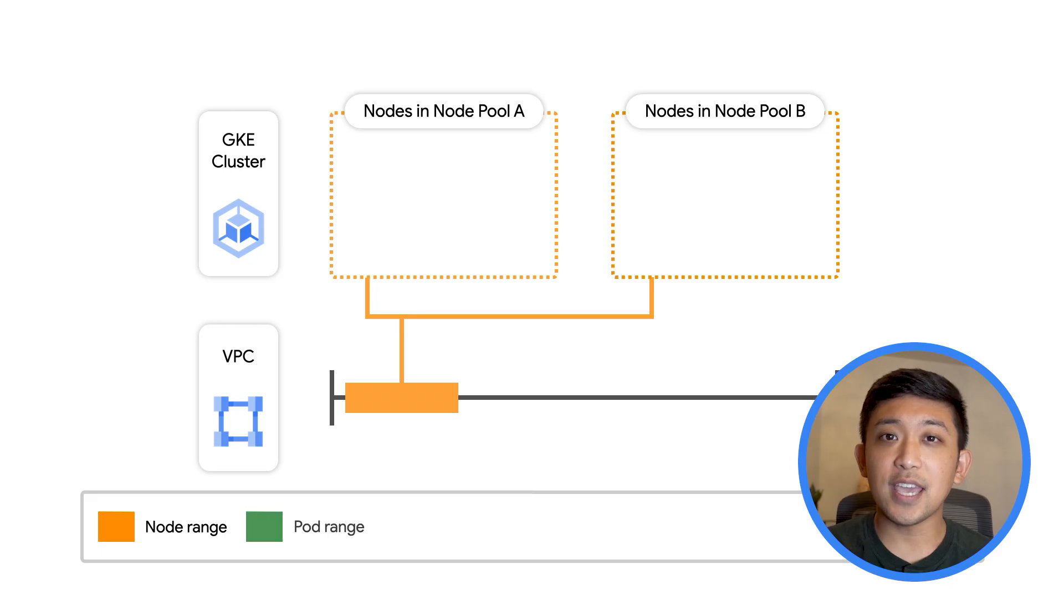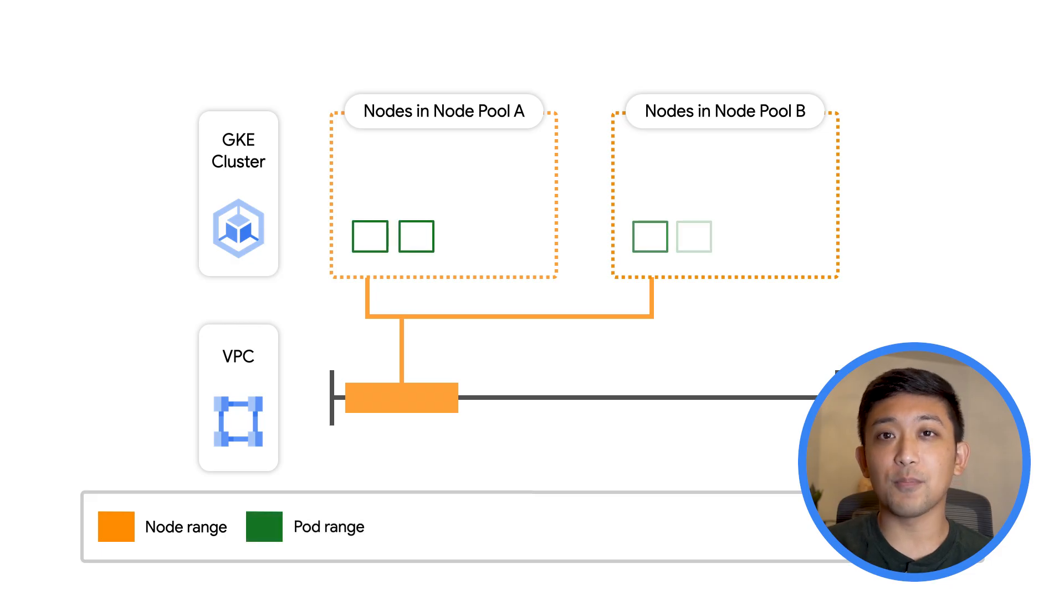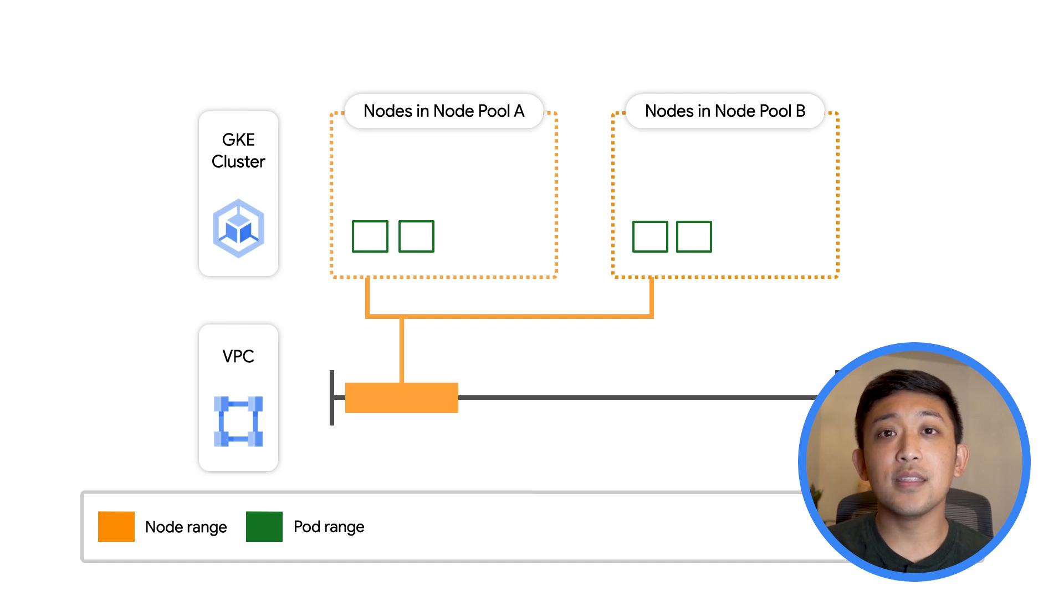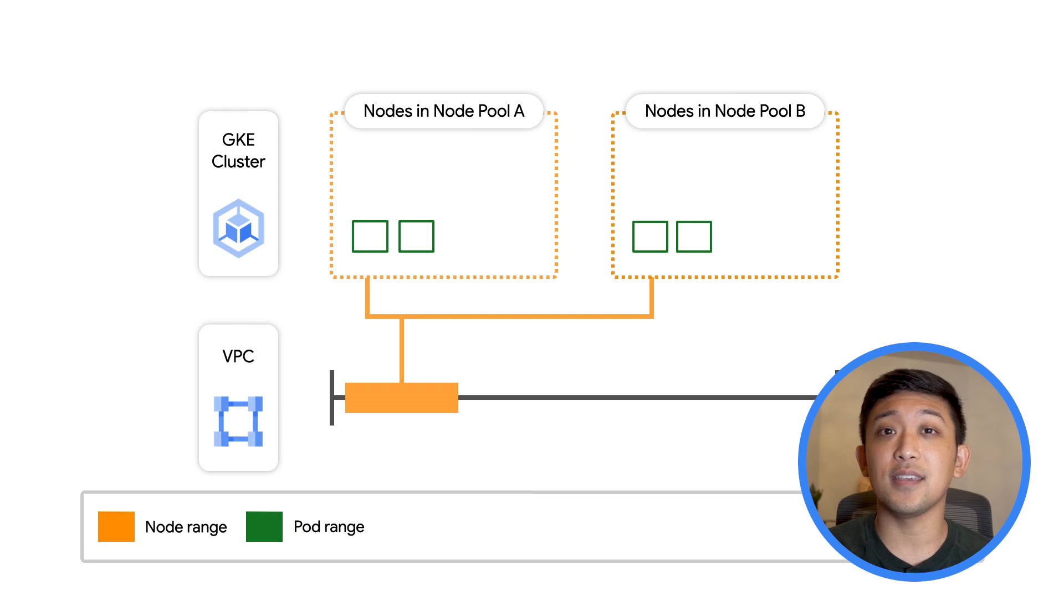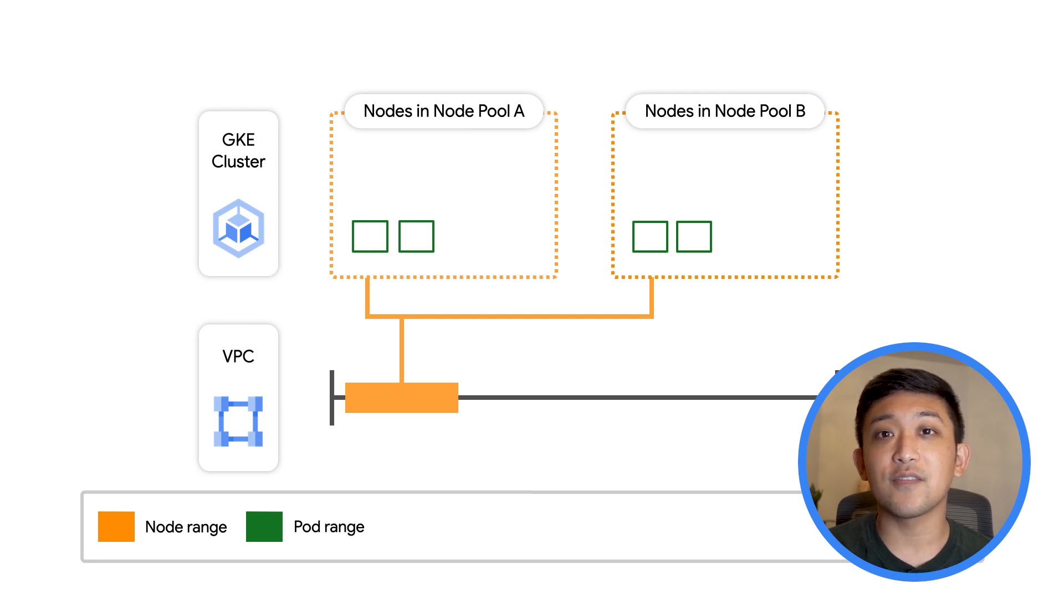In GKE, this is accomplished via alias IP ranges. This means that each pod will have an IP address unique in the VPC and can be natively addressed from other clients in the network.